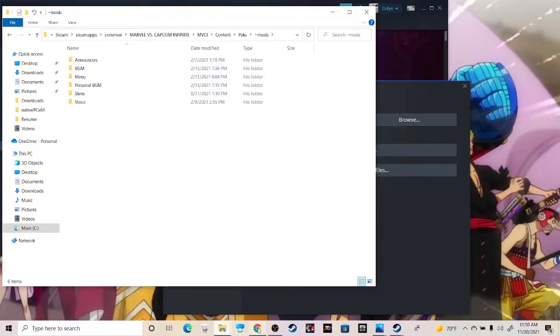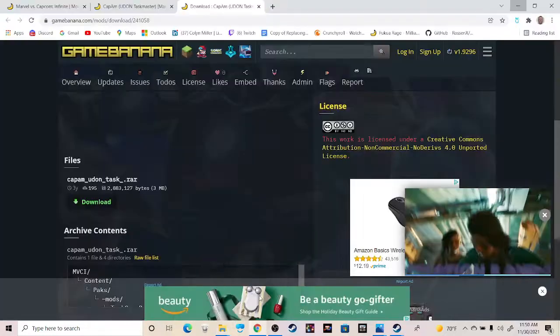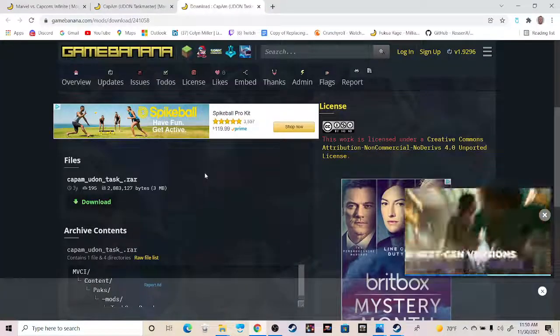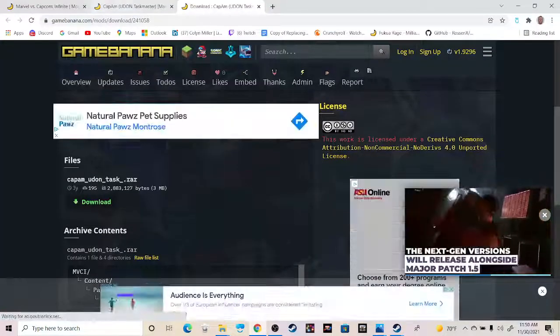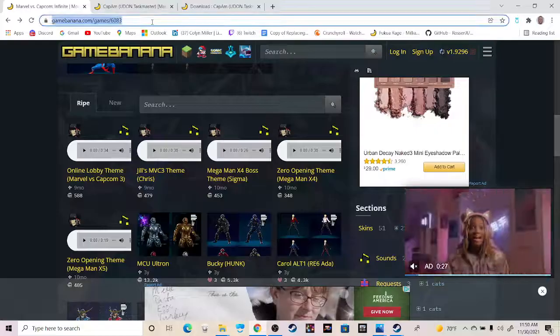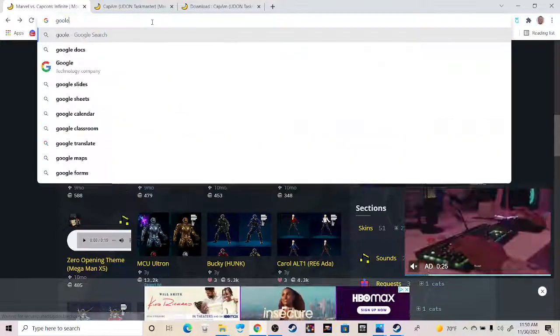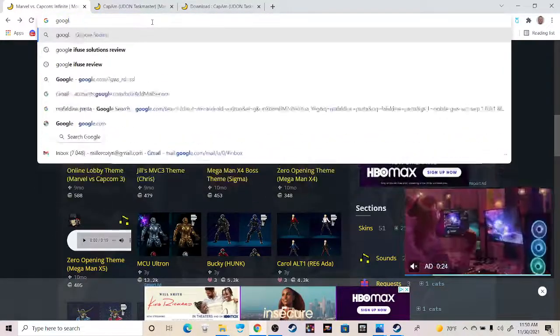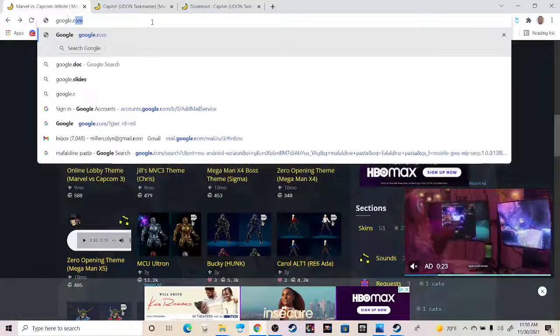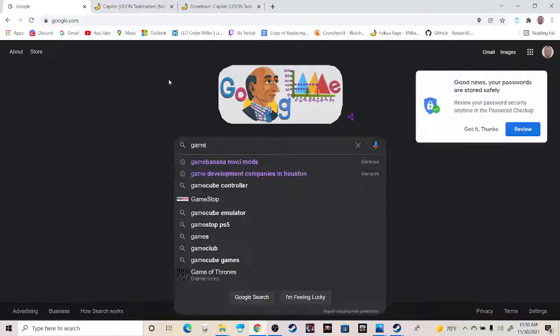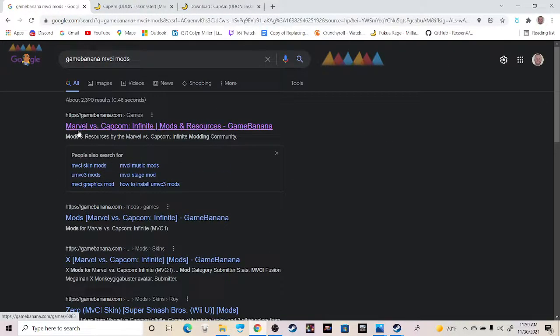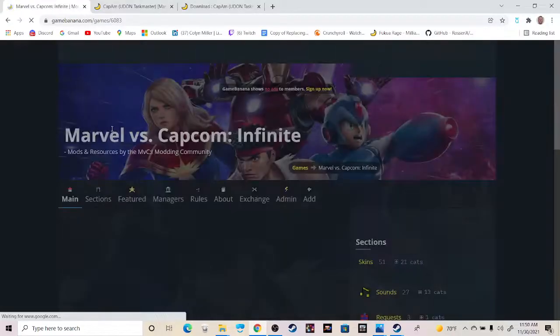So to do that, what you'll do is go to Google. I have this pulled up for a quick show. You can just go to Google and look up GameBanana, and then MVCI mods. You can just look at this first one right here.